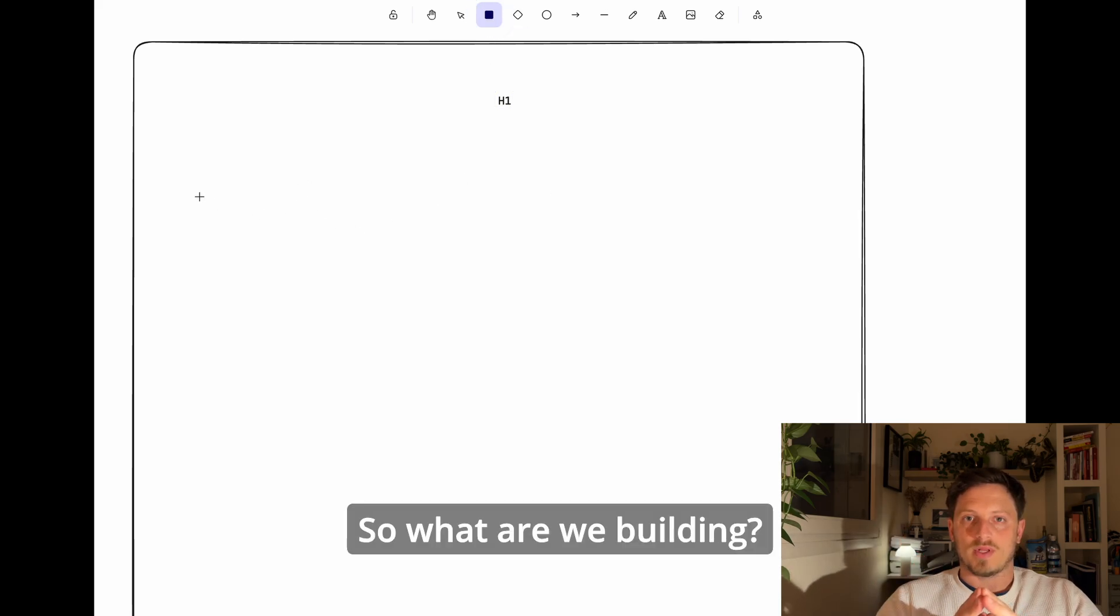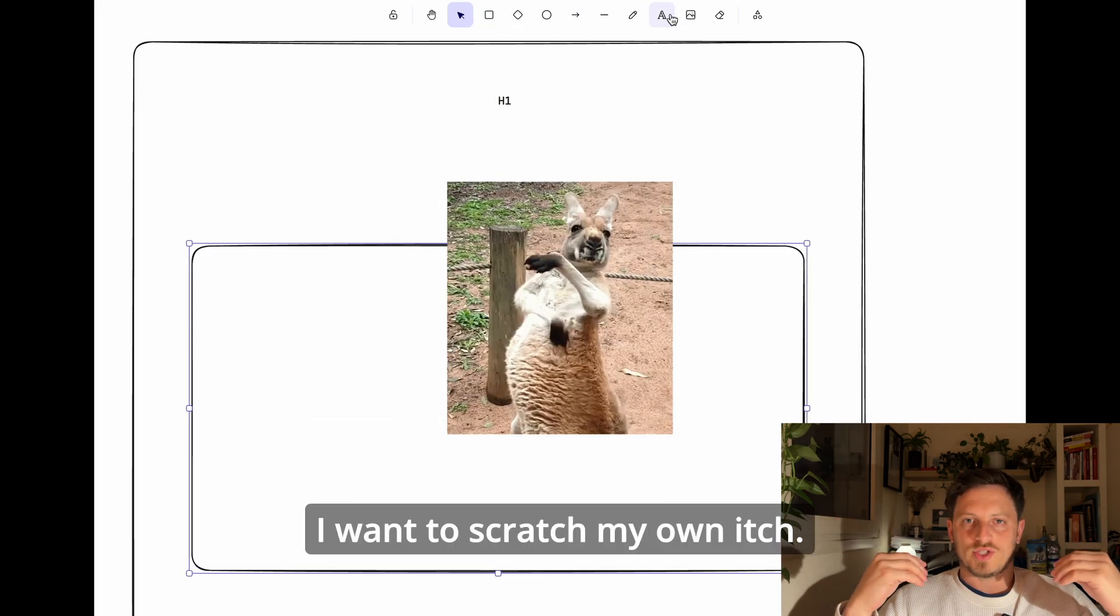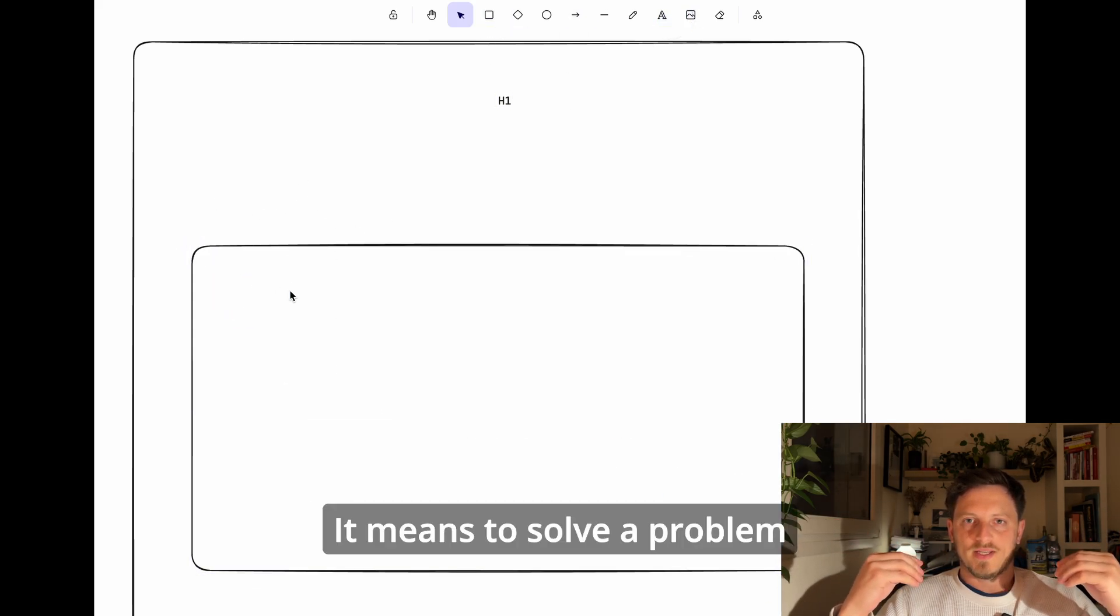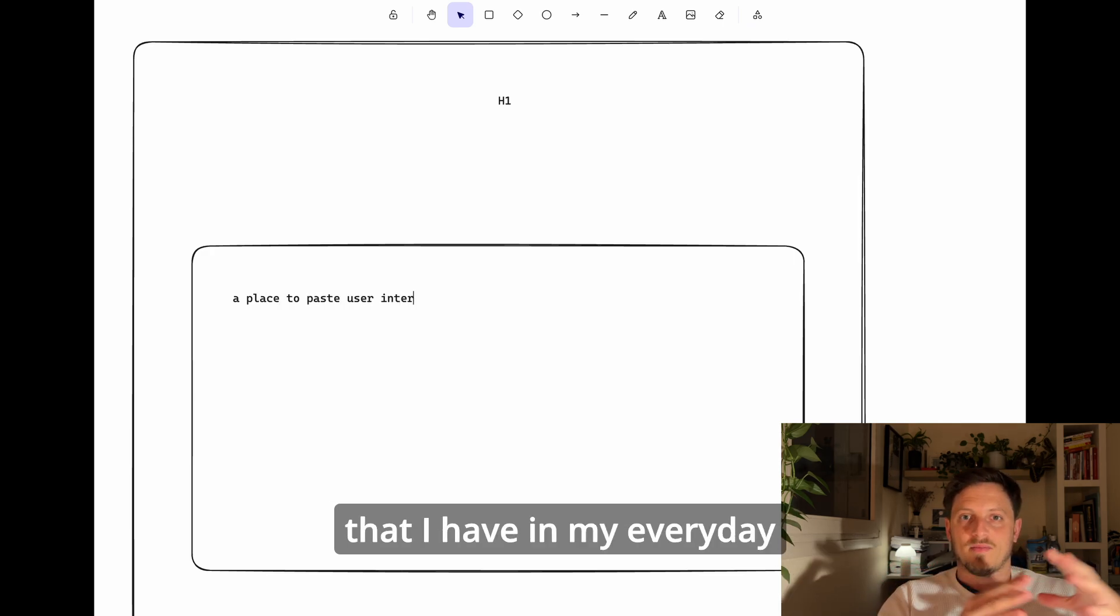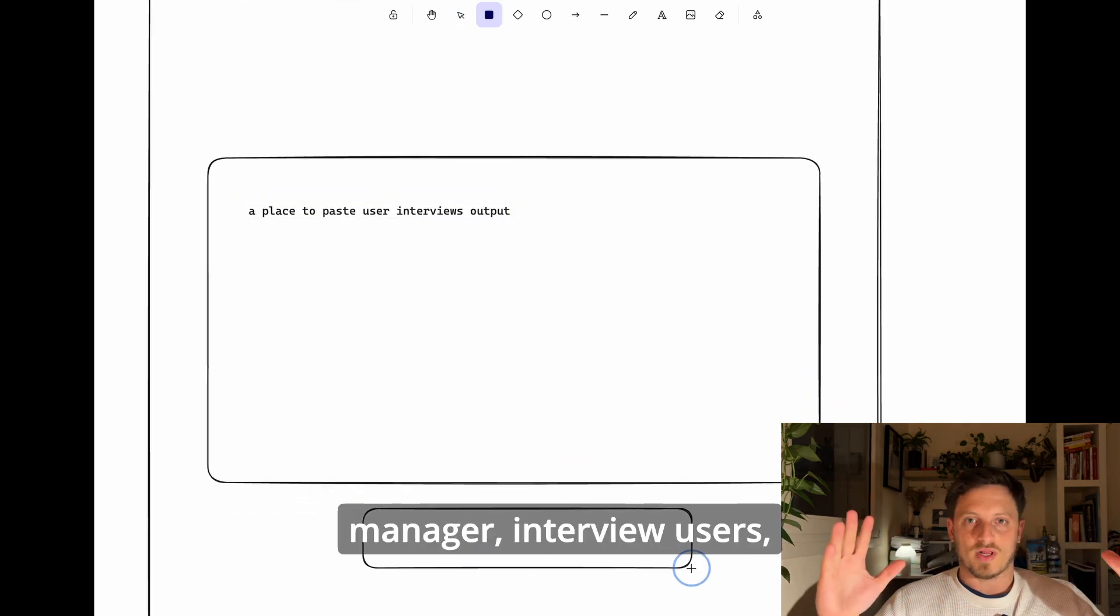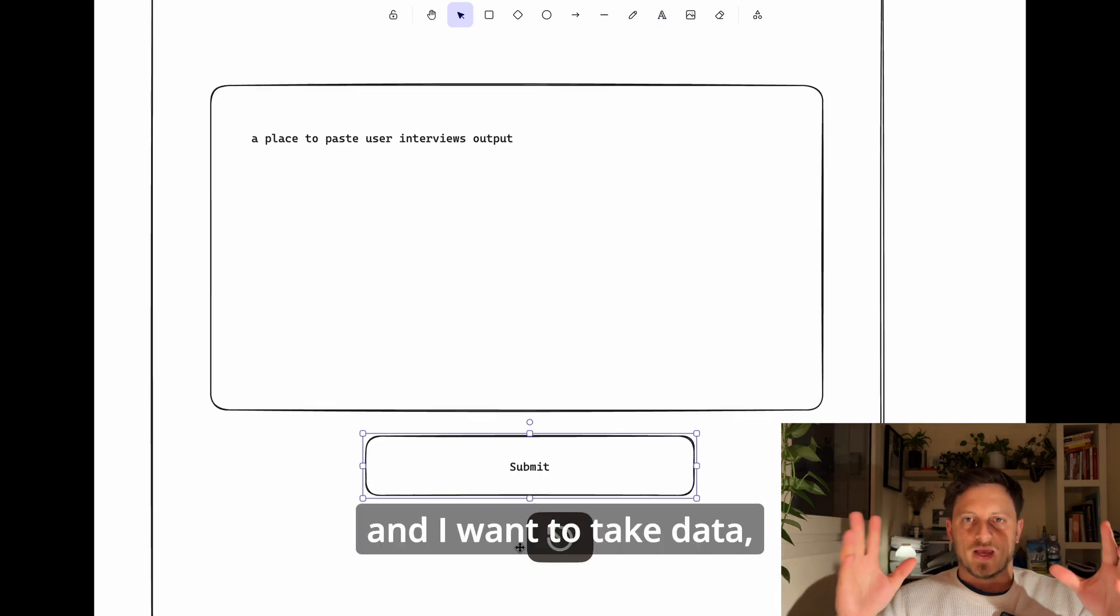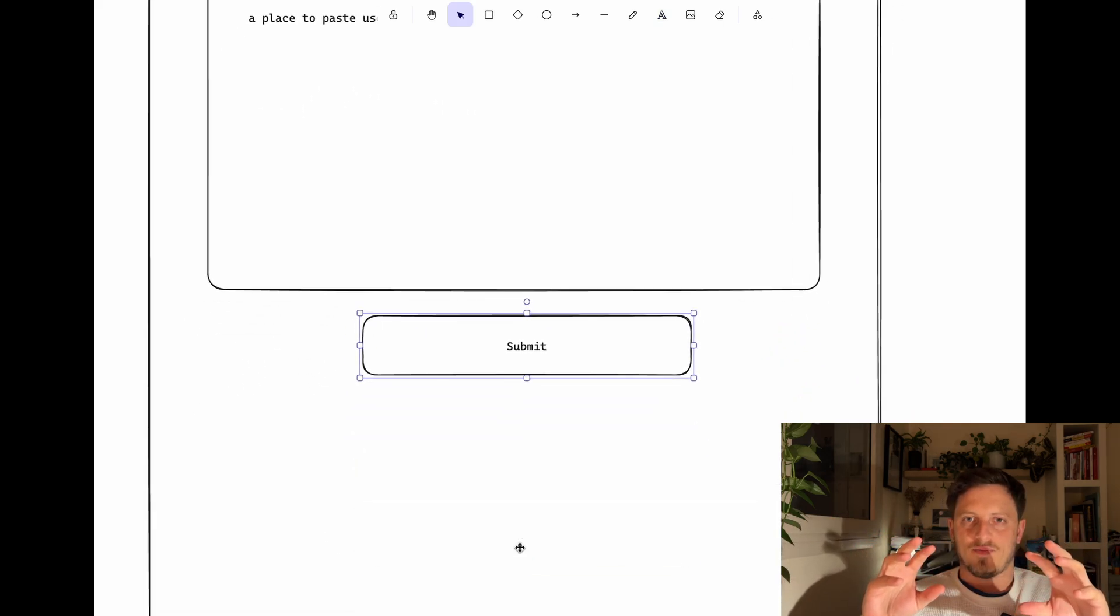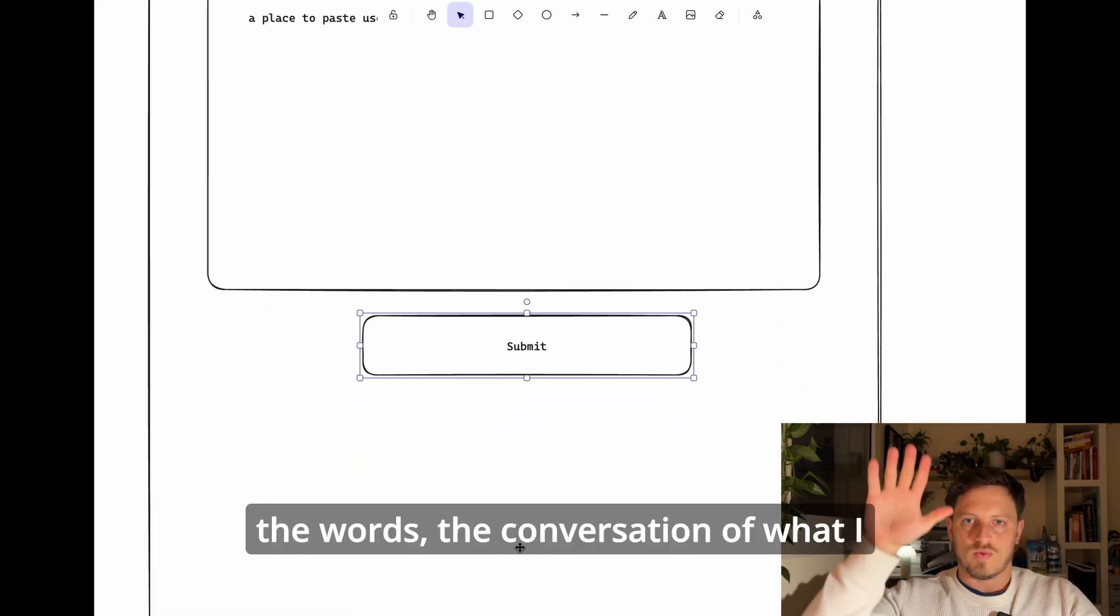So what are we building? I want to scratch my own itch, which means to solve a problem that I have in my everyday process as a product manager. I interview users and I want to take the data, raw output of those interviews.